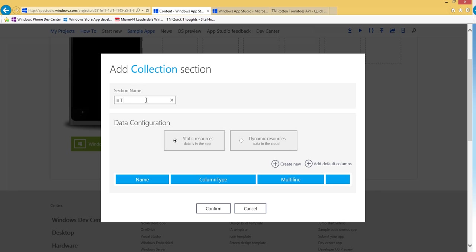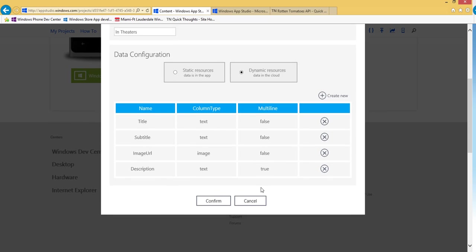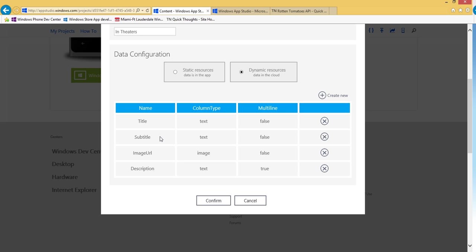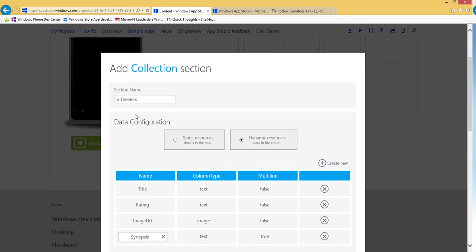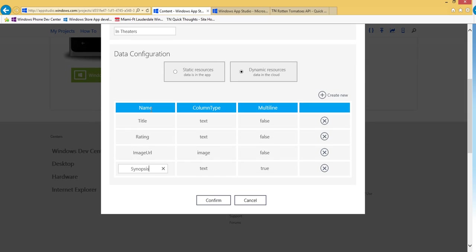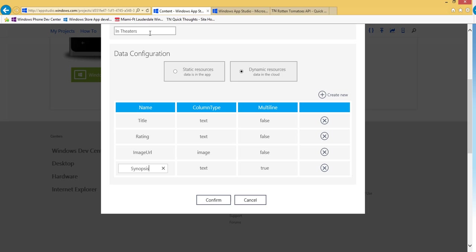Let's give it a name, we'll call it in theaters because I want to display a list of movies that are in theaters from the Rotten Tomatoes API. Then I want to make sure that it's dynamic. This just makes it easier for us in the code, in the source code. So then I want to add the default columns here and I'll change them a little bit. So these are all columns for our database basically. And title I'm good with and then I'll do rating instead of subtitle. Image URL is fine and then I'll do synopsis instead of description. And it's got a name, it's dynamic and then it's got these four columns. These four columns are important along with the name. So you'll see those two things kind of referenced in the source code, so keep those in mind.